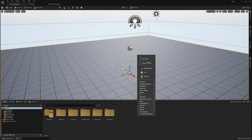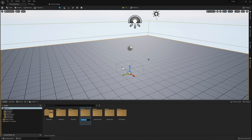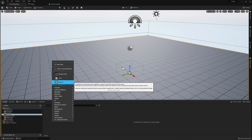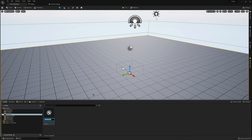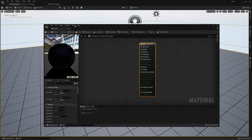I'm going to create a new folder called Materials. And of course the first thing I'm going to want to make here is a material. I'm going to call this Reticle and let's go and open this up.